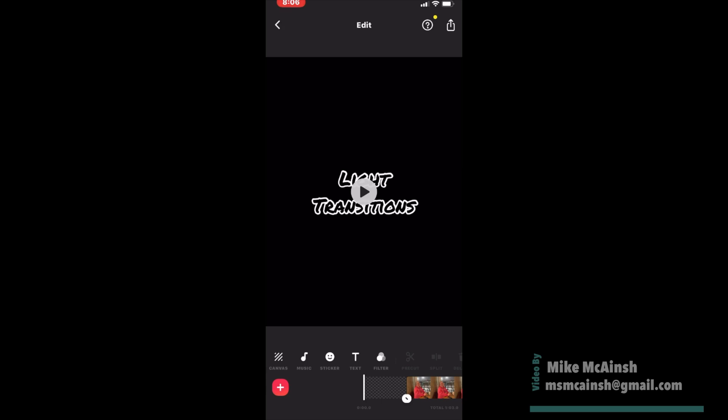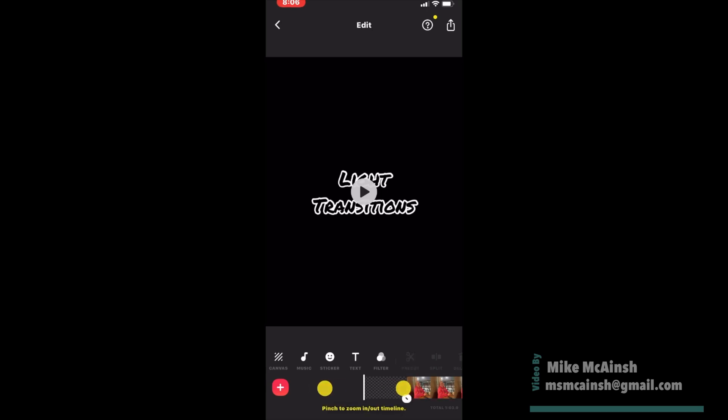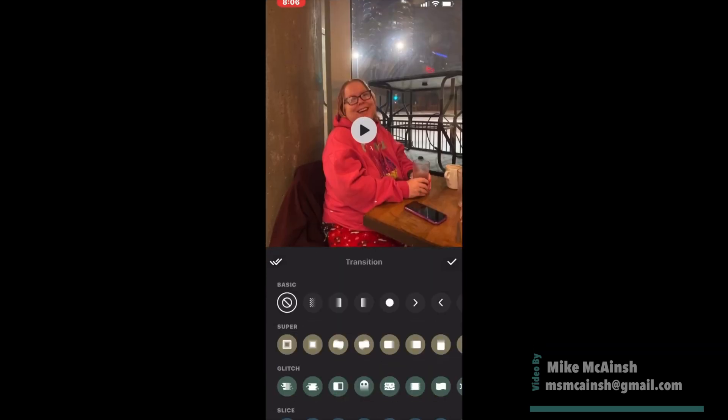To choose a transition, just tap on one of the white circles. You can choose individual transitions, or you can add one transition between all of your video clips.